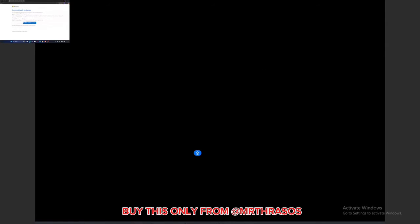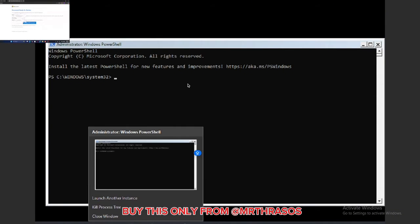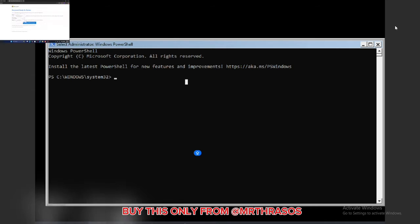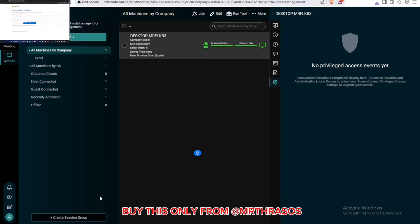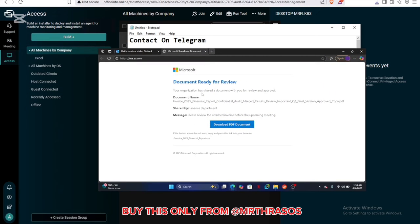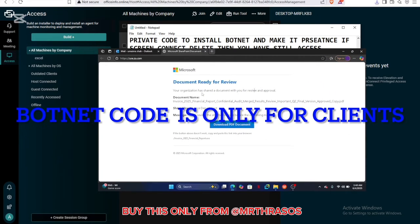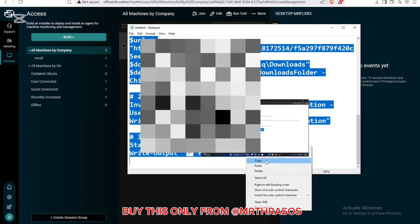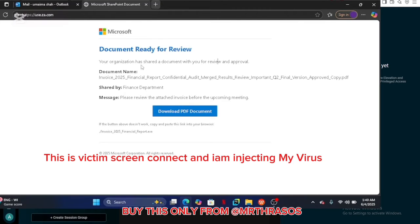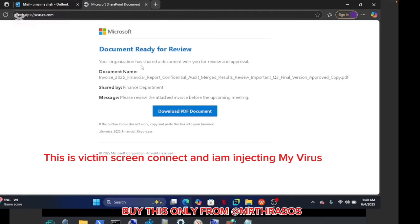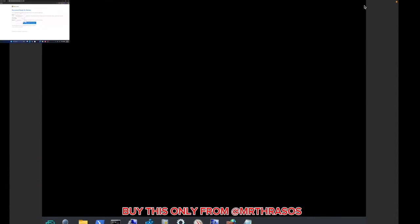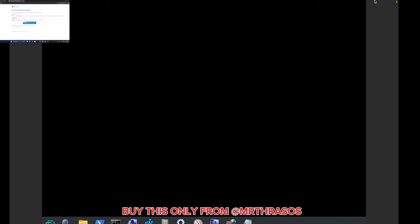What I will do, I will open the PowerShell. As you can see this is our PowerShell. I will run my private botnet script here. Only my client will get this private botnet. I ran the command. I can't show you the command here. When you purchase it I will send you all the commands.